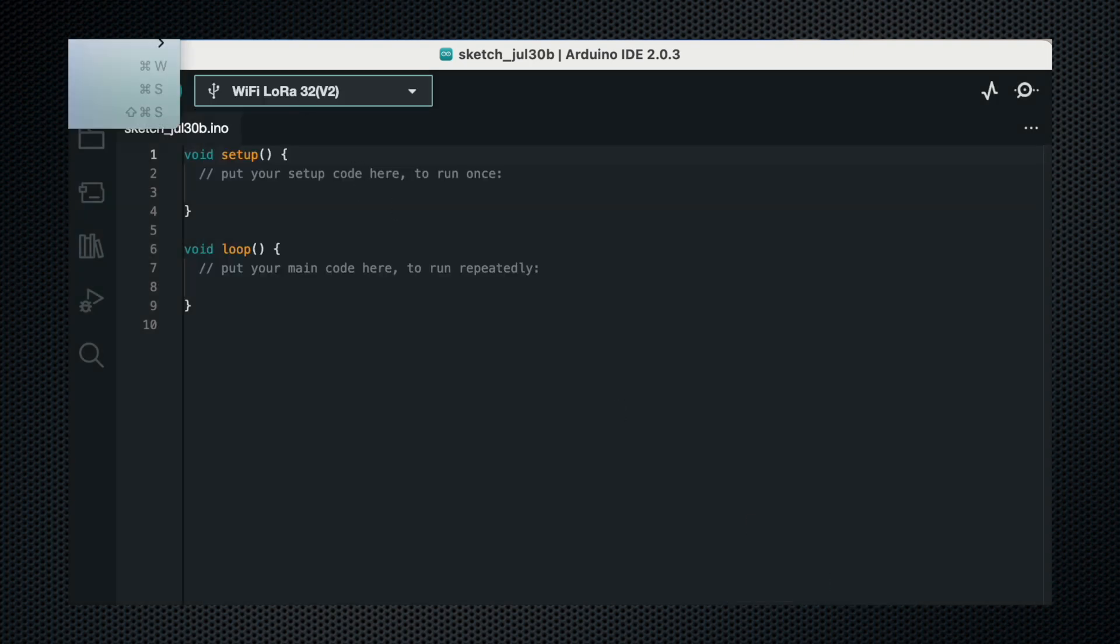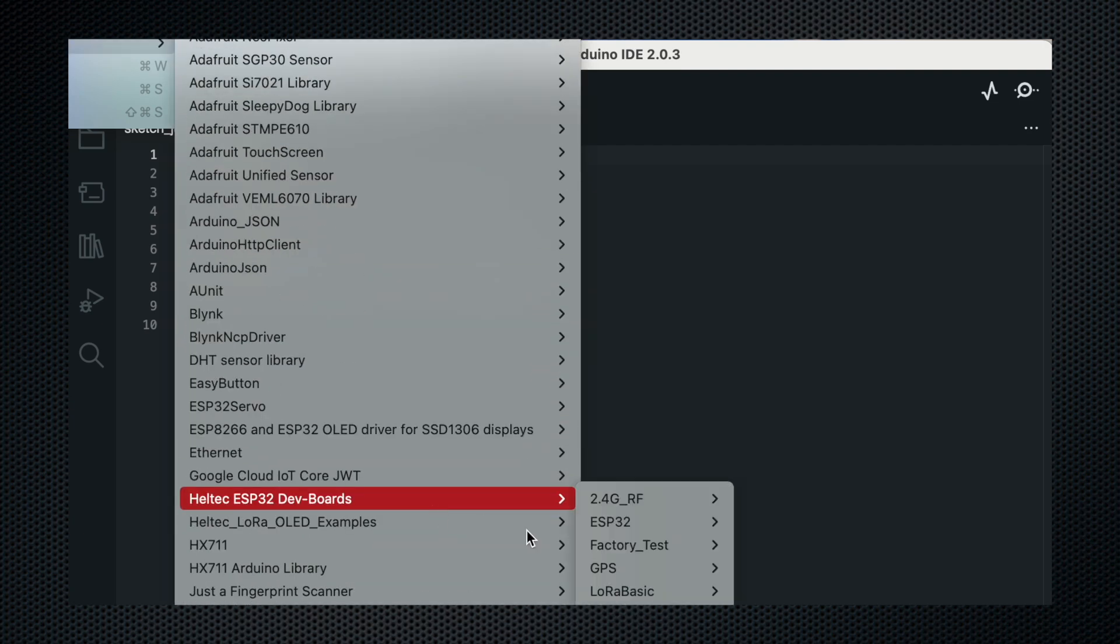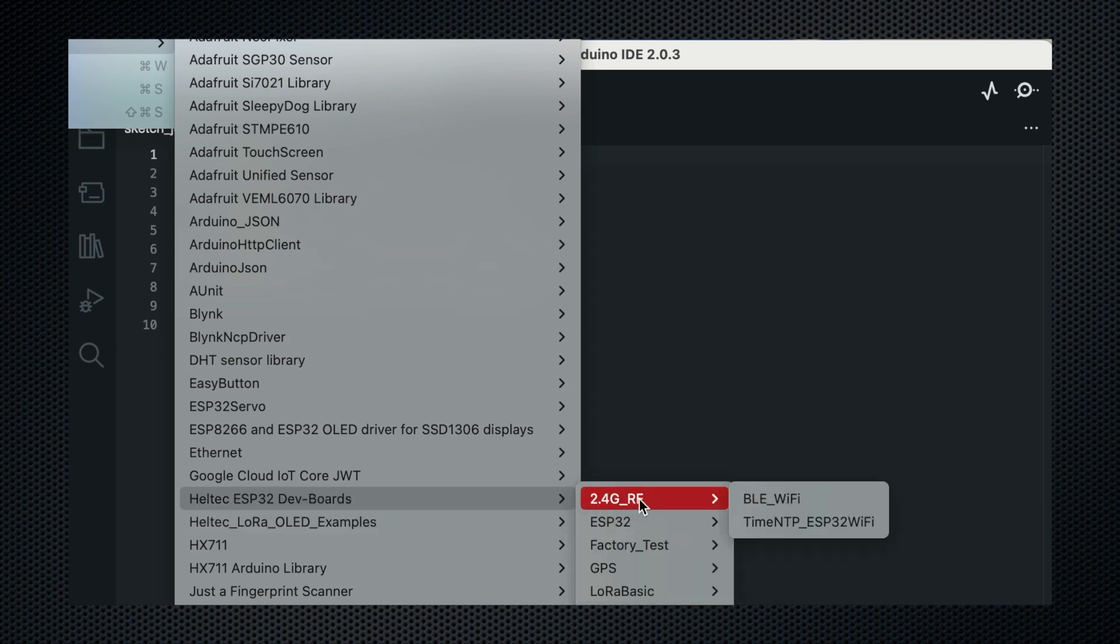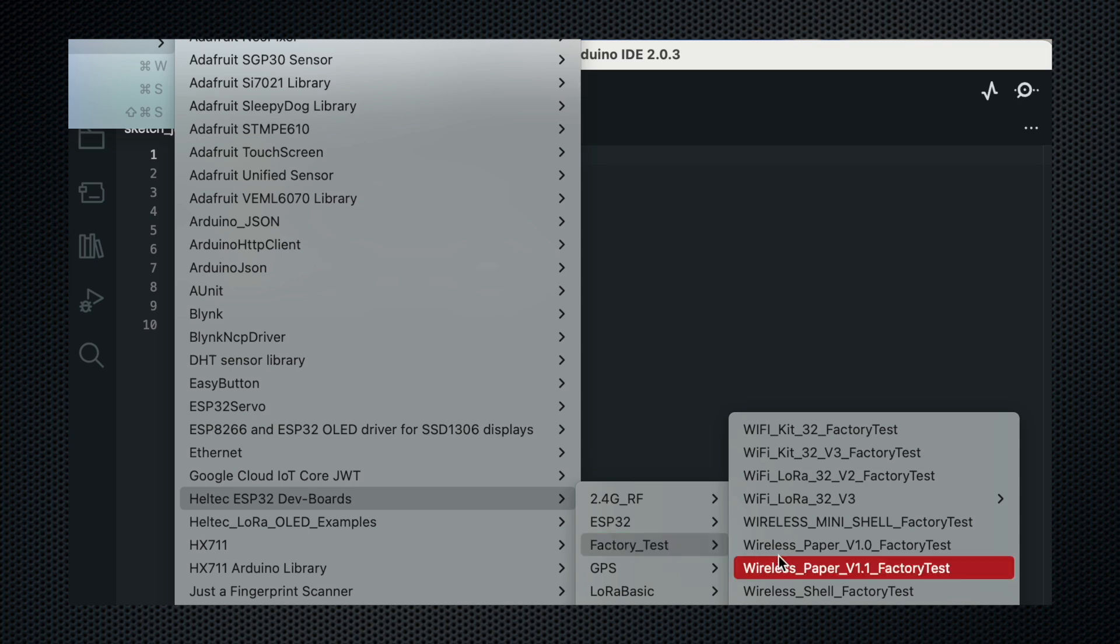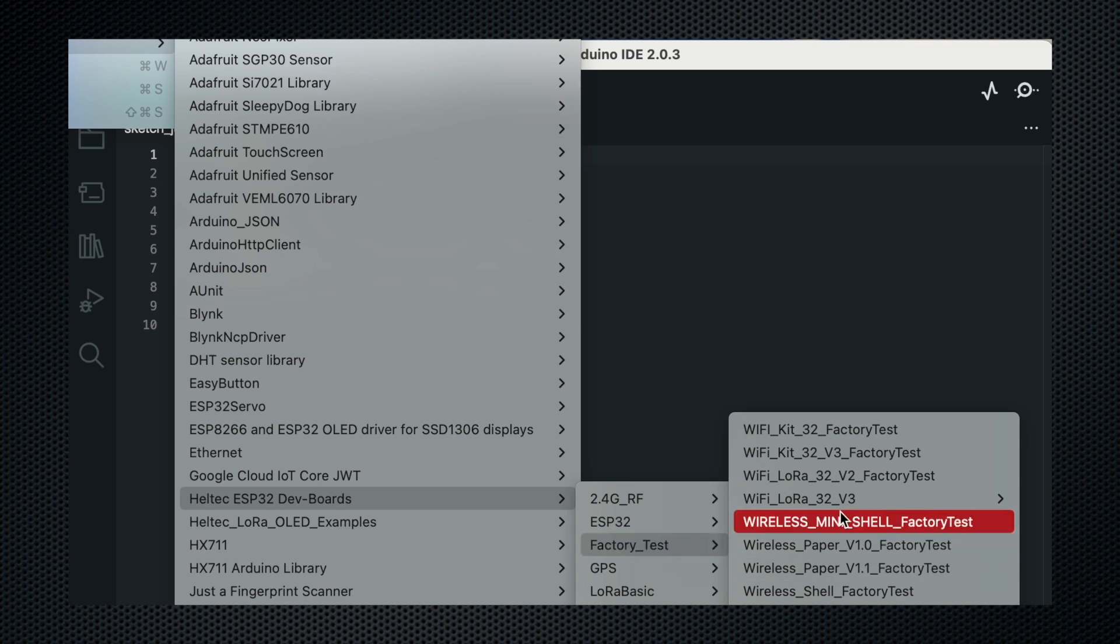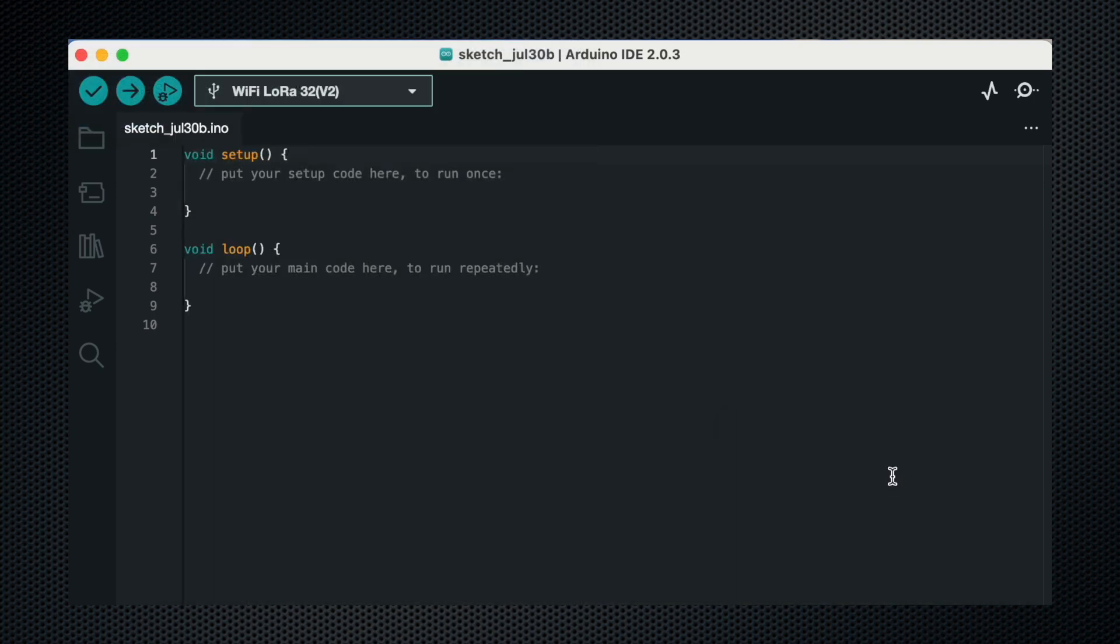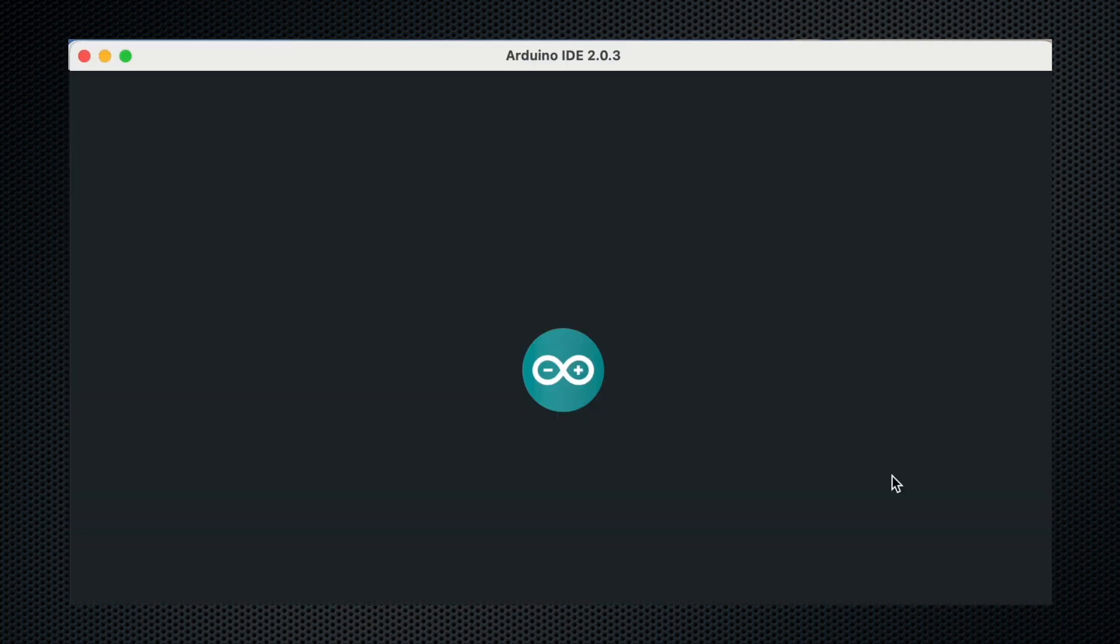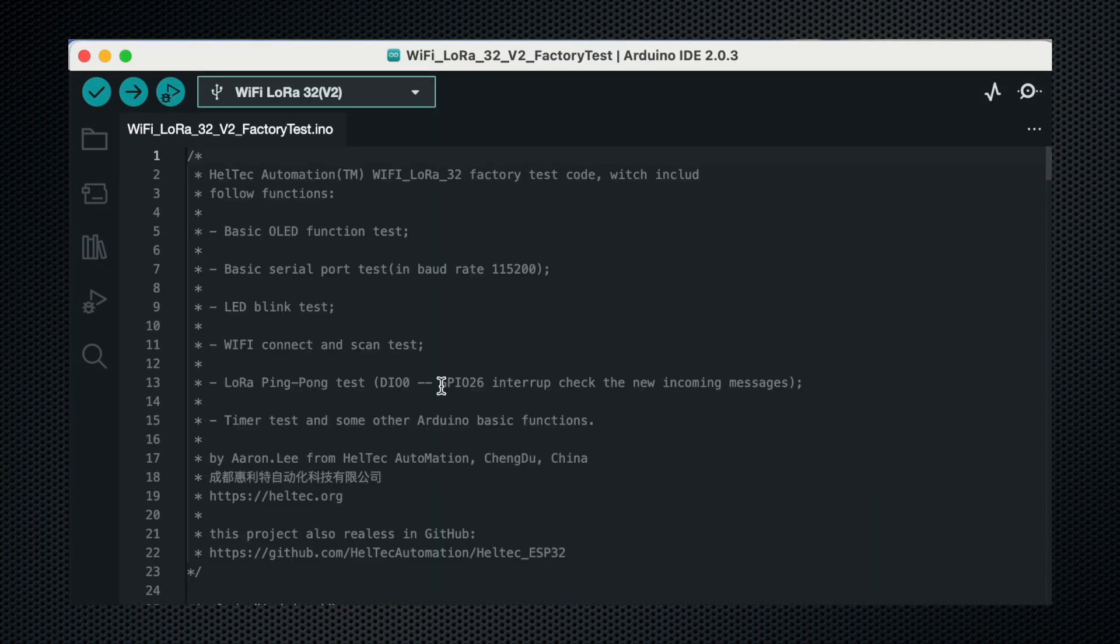Now go to files, examples, and from here select the Heltec ESP32 dev boards and go to factory test and select Wi-Fi LoRa 32 V2 factory test. Now the example code will open.